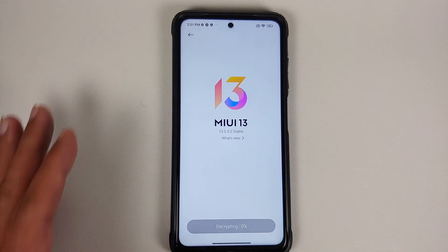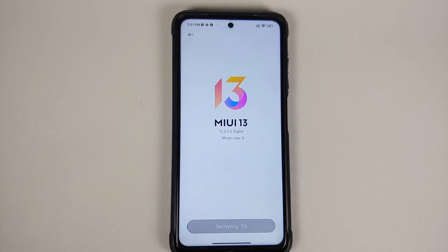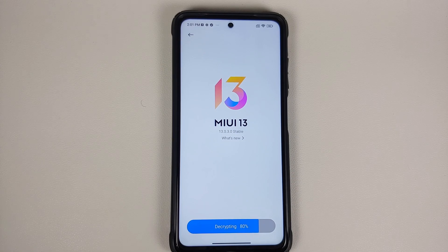Go back to your home screen, open Recents, go to the Updater app, and say 'Reboot and Update.' The device is now decrypting the file — this is going to take some time, so you have to be patient.